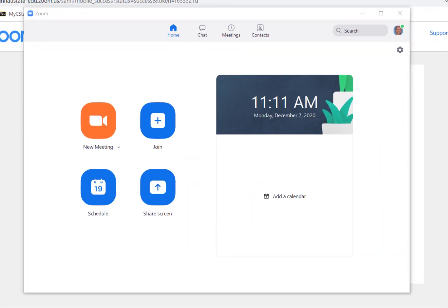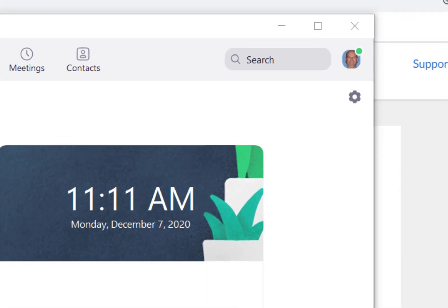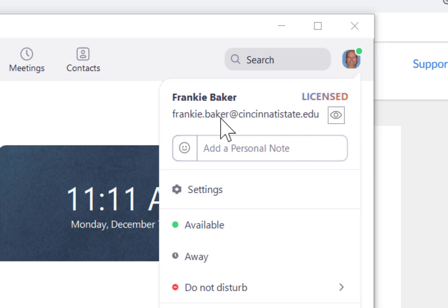In the upper right corner of the Zoom app, click your initials or your image if you've uploaded one. Be sure your Cincinnati State email address is displayed.